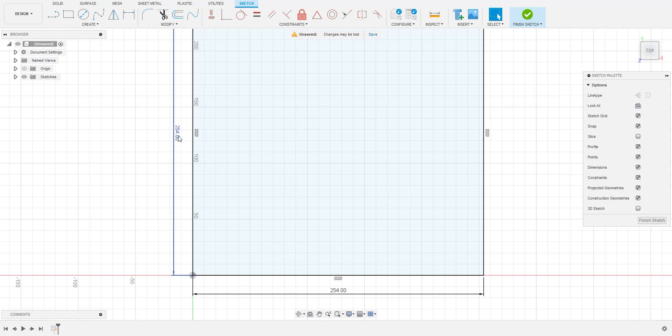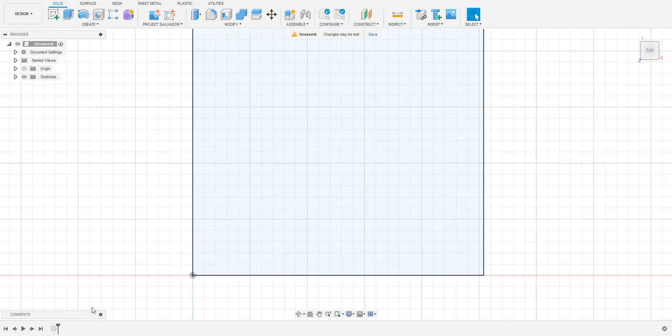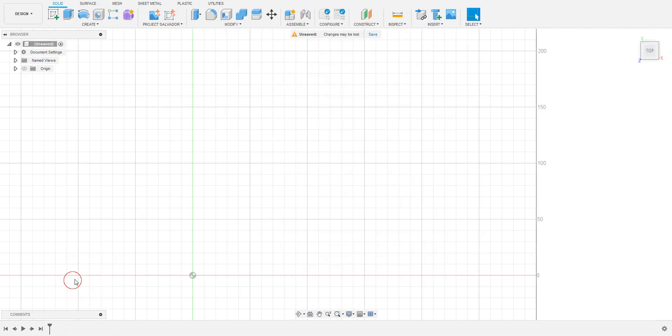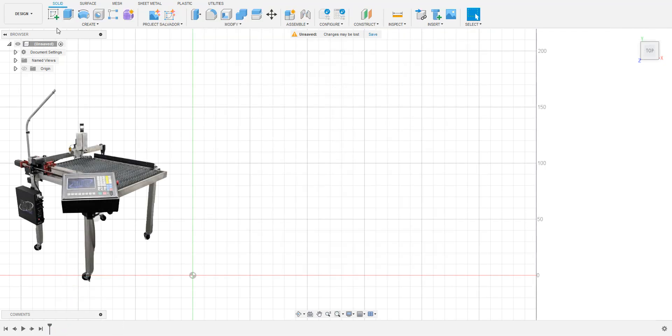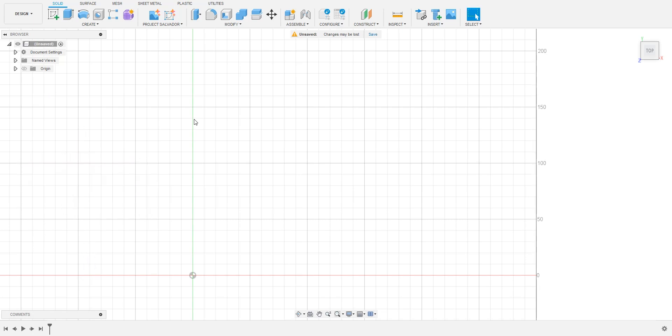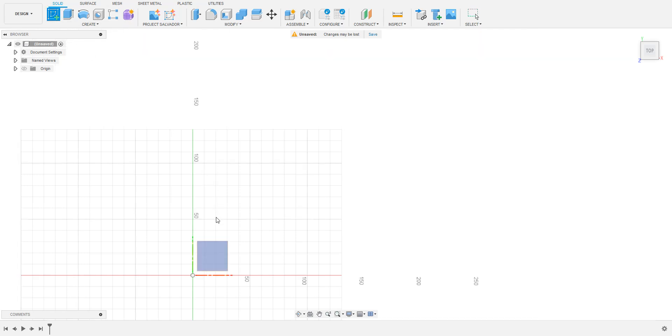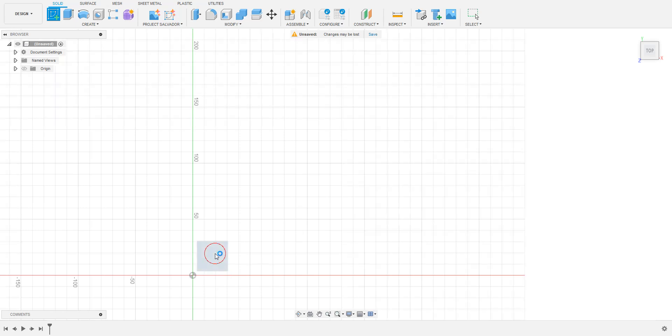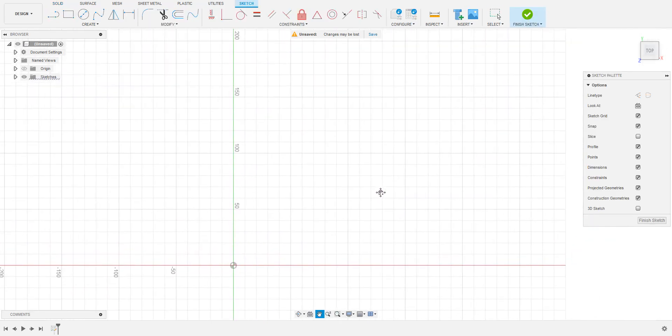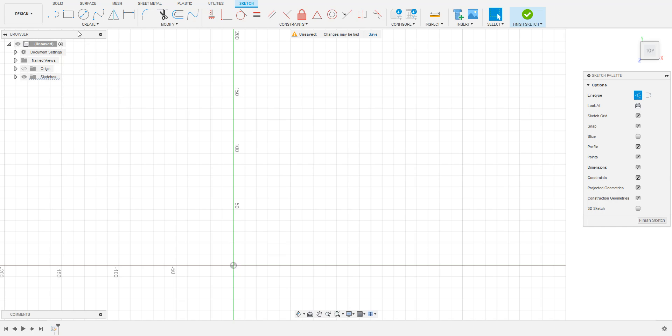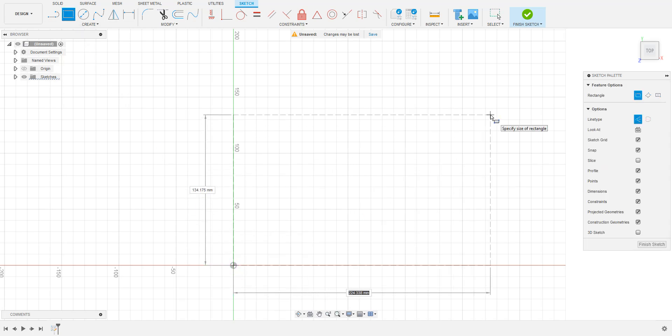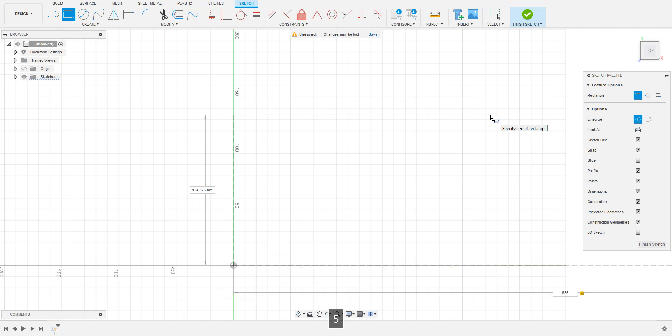The model that we'll be making today will be cut on a Halo 2x2 plasma table, which has a cutting area of 23 inches by 22 inches or 585 millimeters by 560 millimeters. In order to space our model properly on the table, it will be helpful for us to have a visual representation of how much space we have to work with. Using the sketch tool, create a rectangle with construction lines and enter in the cutting area on your plasma table. If anything we create falls outside of these lines, we will need to split our model to cut it in multiple steps.